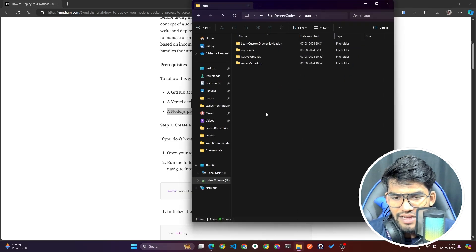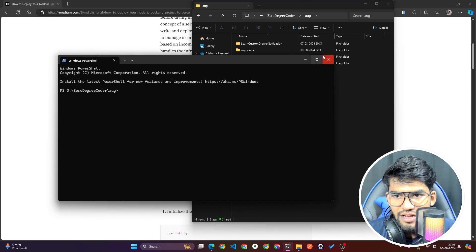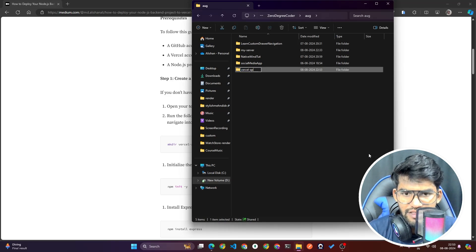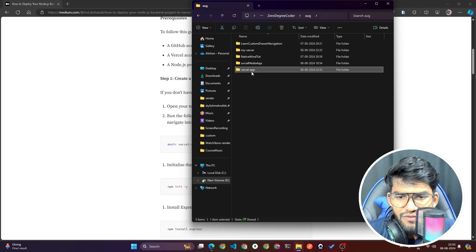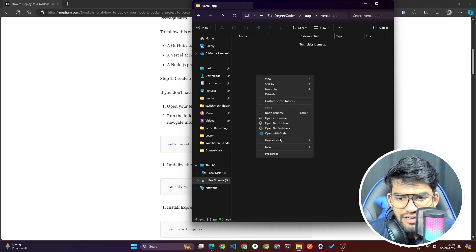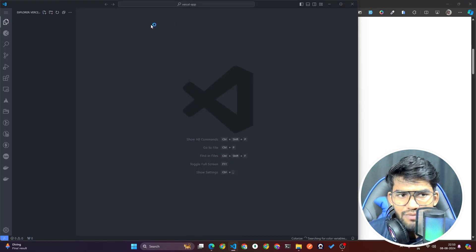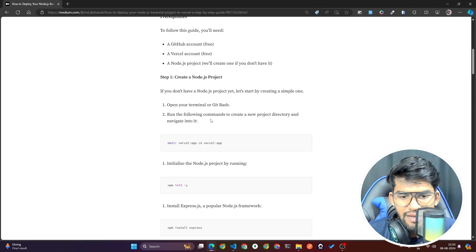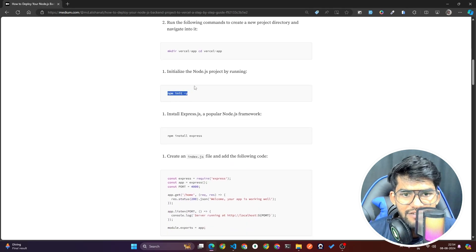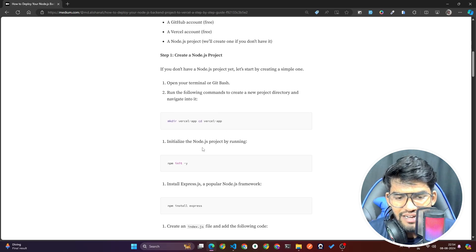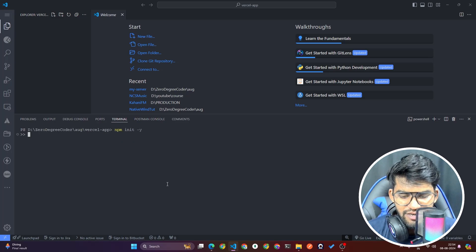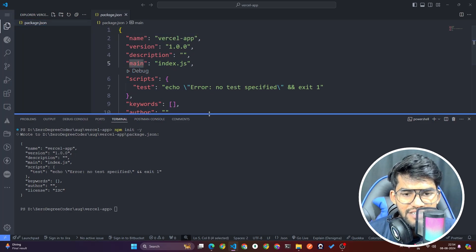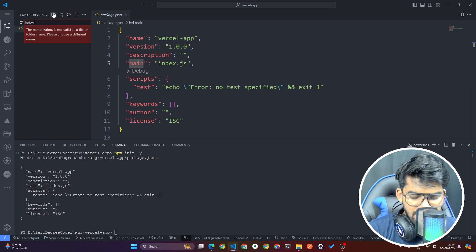I'm going to open my folder and open my terminal. I'll create a new folder — let's click on New Folder and name it 'vercel-app'. Inside this folder, I'll create my server, so I'm opening this folder in VS Code. Once you open this folder in VS Code, open your terminal. I'll copy the command npm init -y and run it. Once you run npm init, a package.json file is created with a main file called index.js. So I'm going to create index.js.